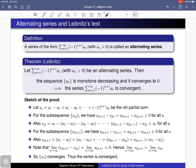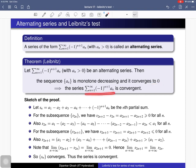Consider an alternating series. If the sequence a_n is a monotone decreasing sequence of positive real numbers and it converges to 0, then we can conclude that this alternating series is convergent. This statement is important and let us now prove this theorem.